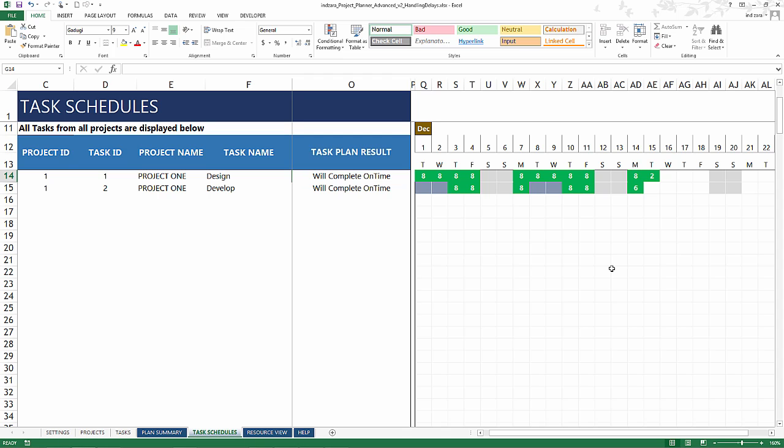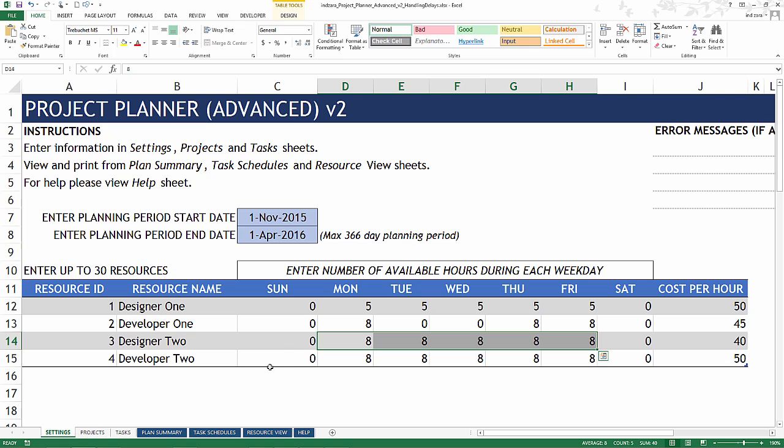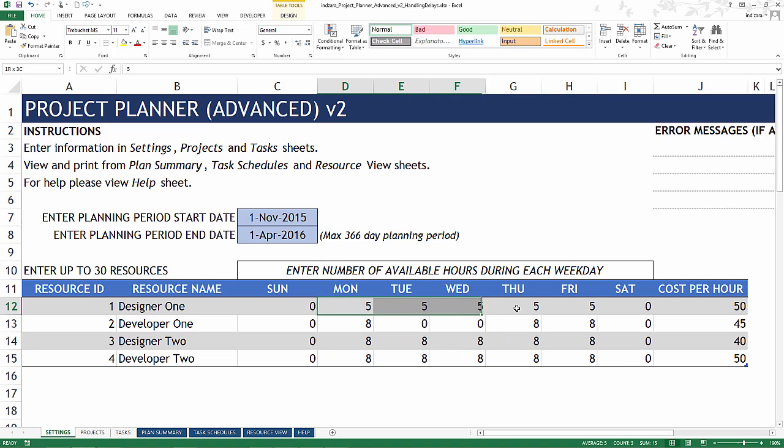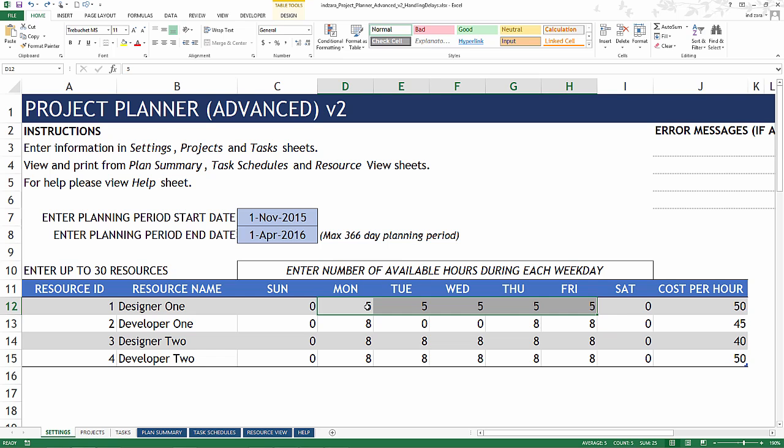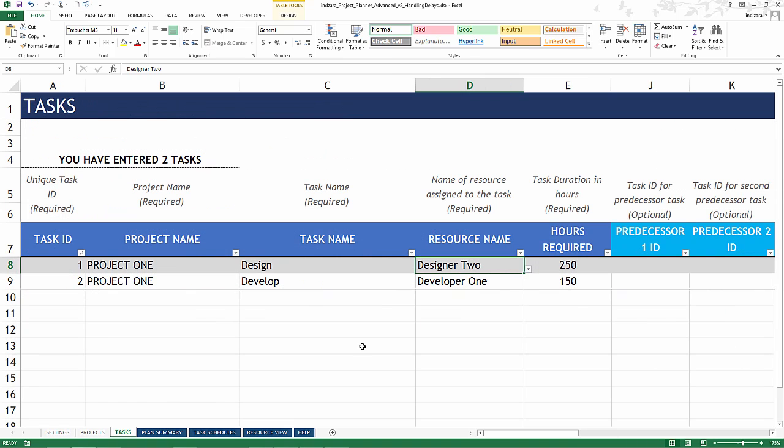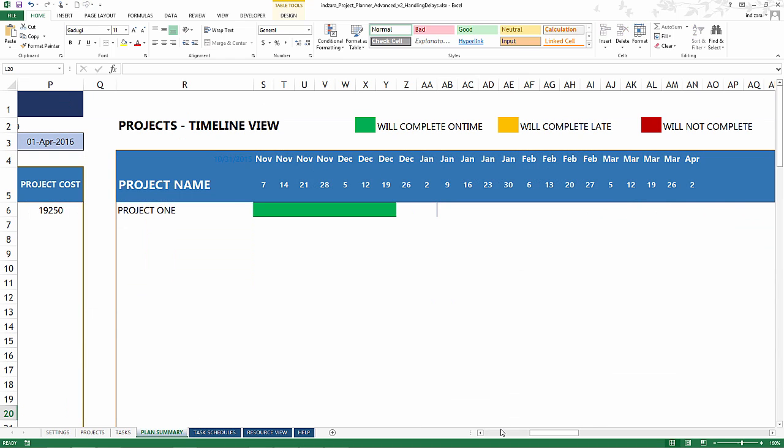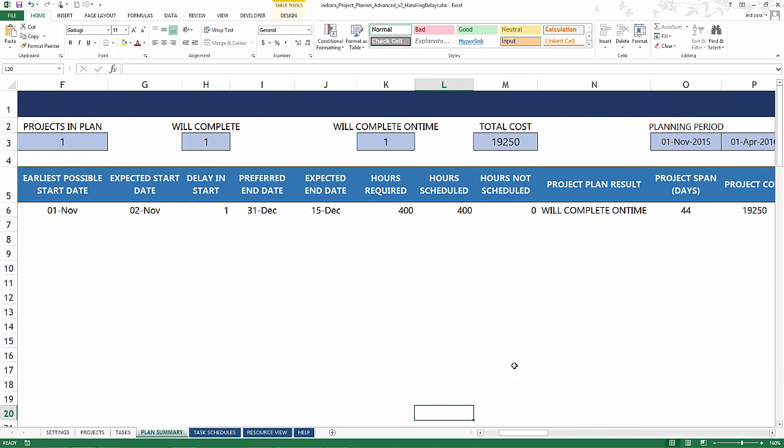You can also address it in another way if you have the option. If you can ask this designer to be available more hours every day, that could work too. So for example, if we can ask Designer 1 to be available more days during the week, I'm going to select all this, press 8 and hit control enter. Now it puts 8 in all these cells and now Designer 1 is available 8 hours every weekday. So clearly now we can go back and reassign this task to Designer 1 and we will still get the same result, which is the project will end on 15th December, will be on time, so everything is good.